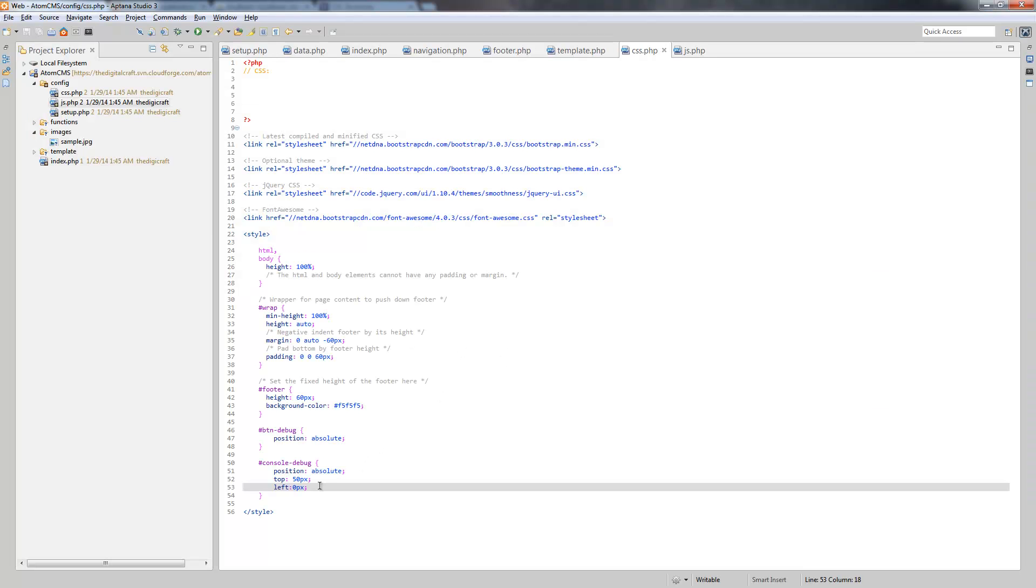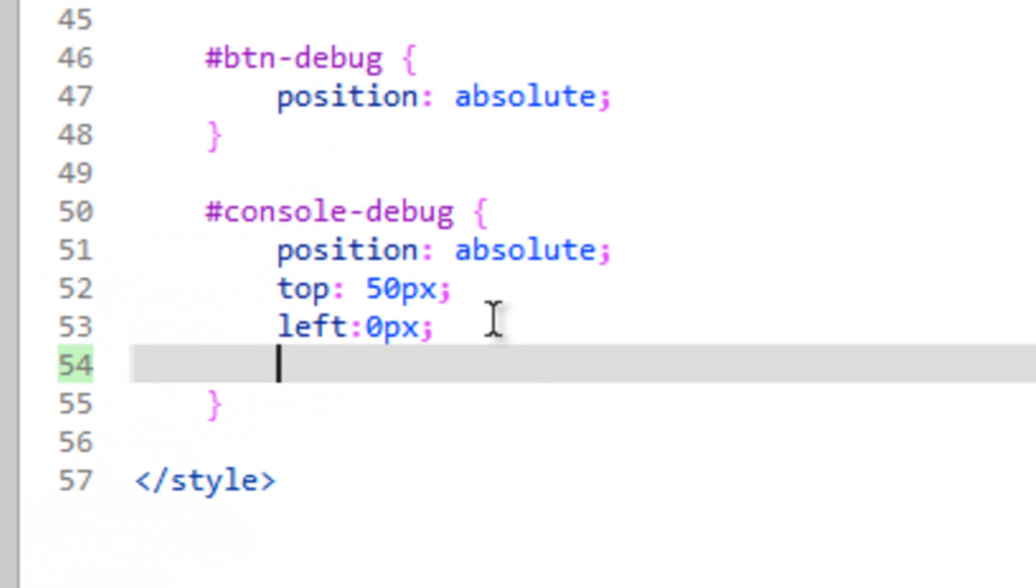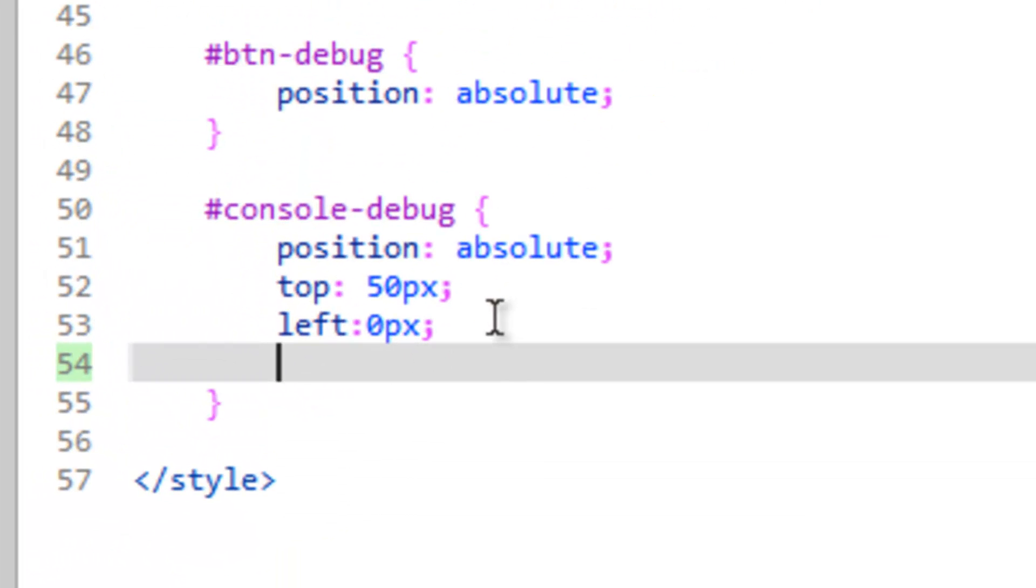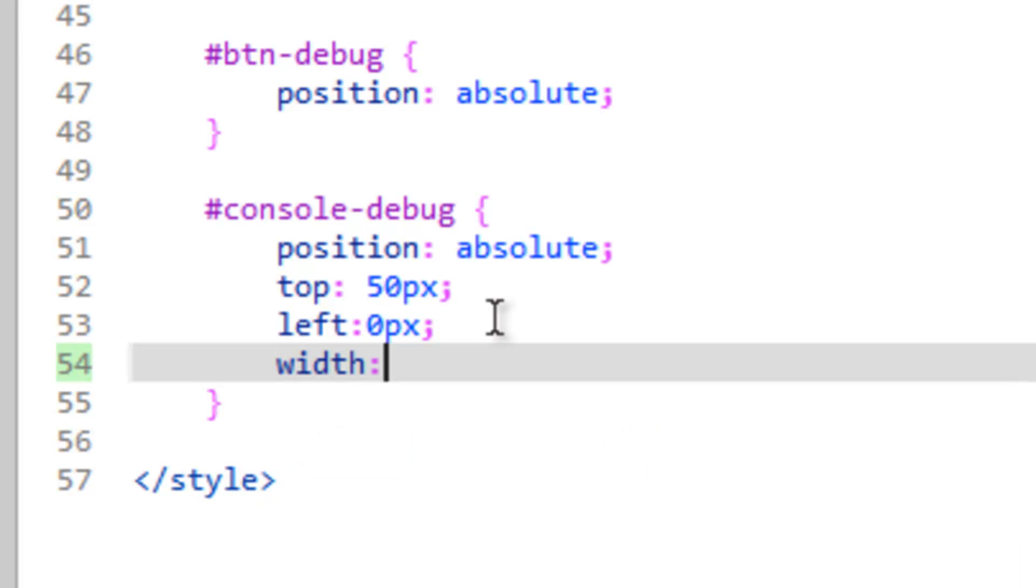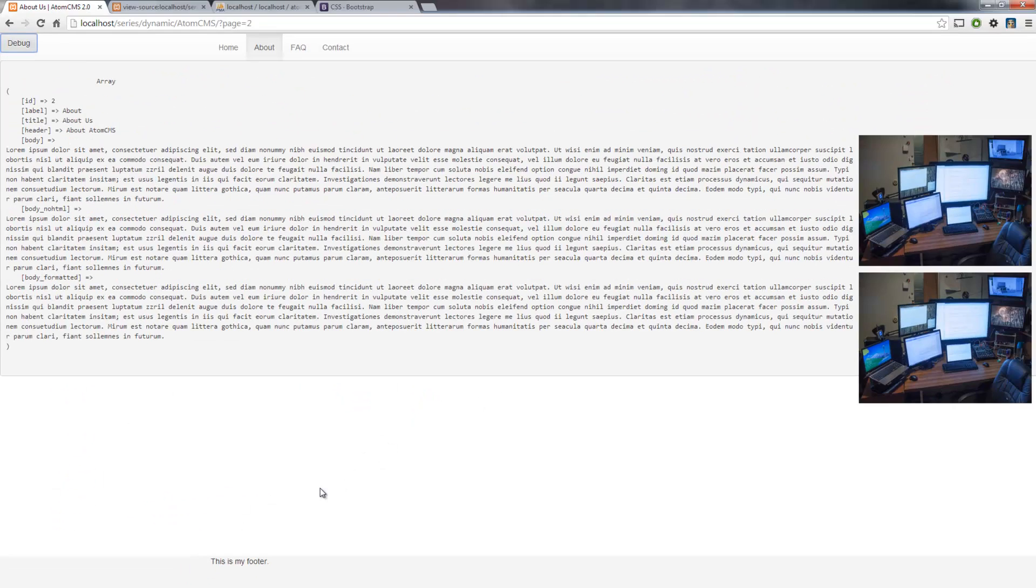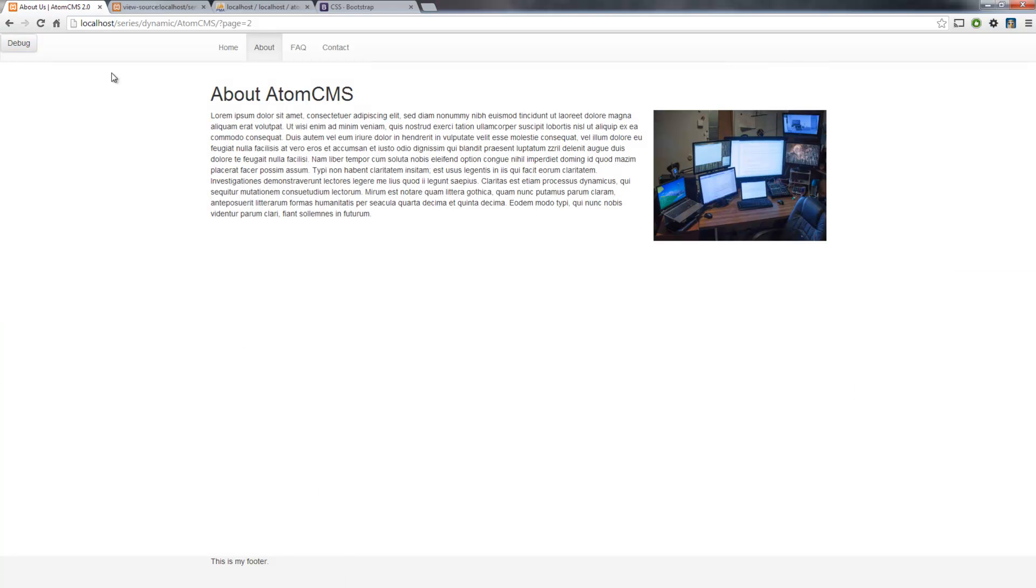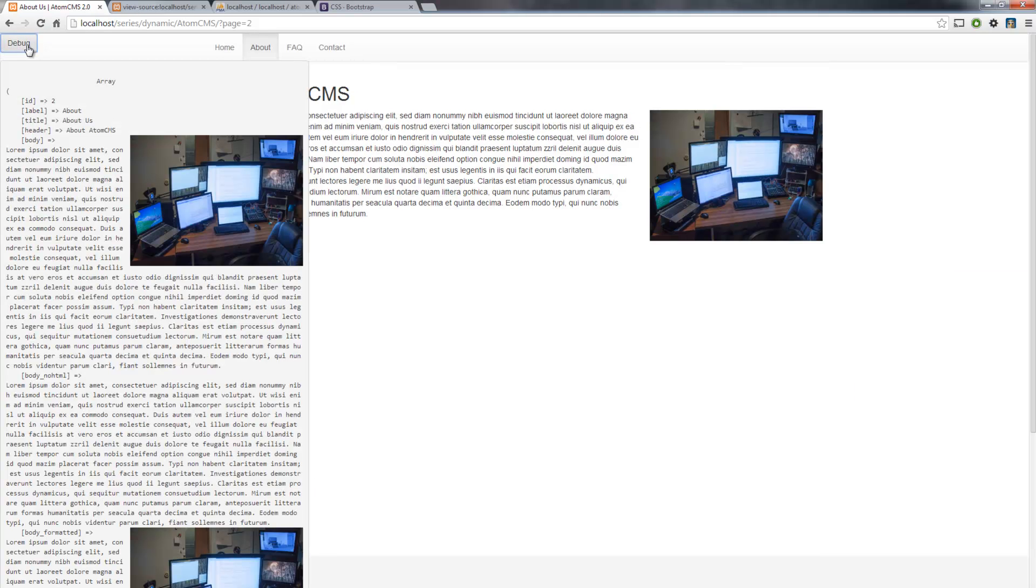So let's go ahead and change the width of this. So here in our console-debug rule, change the width to, we'll say 30% of the page. Save this and let's take a look at that. So refresh, click our debug button. And there you go. So you can still see some of your content.